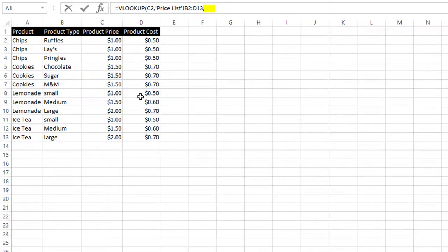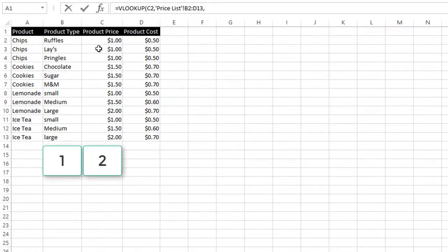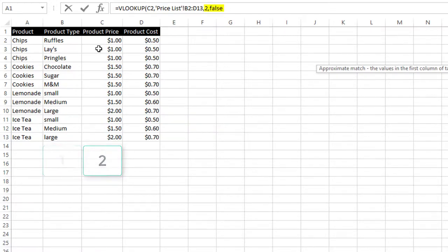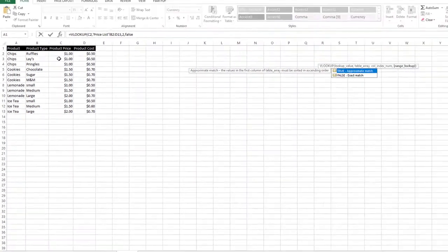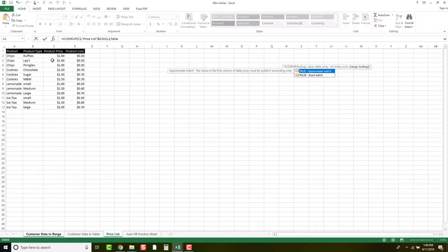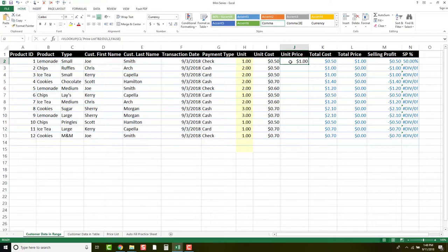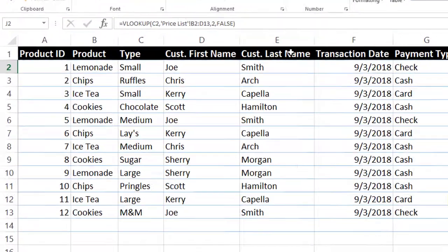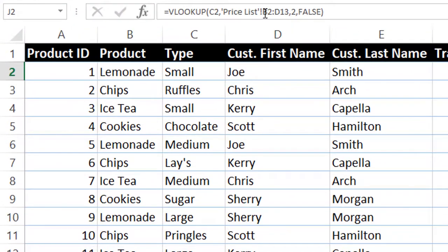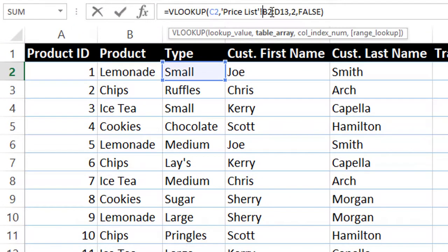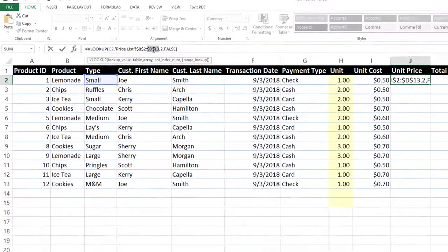Then we're going to hit comma, and this time we're looking at price instead of cost. So we're going to go one, two, and we're looking in column two, comma, and again we're going to put false, because we're looking for an exact match. Then we end our equation just like every other equation with a parenthesis, and we hit enter. I'm going to go back and look at my equation. As I remember from doing the unit cost, I need to go up to B2 and hit F4. Then I need to go to D13 and hit F4 again. Hit enter.